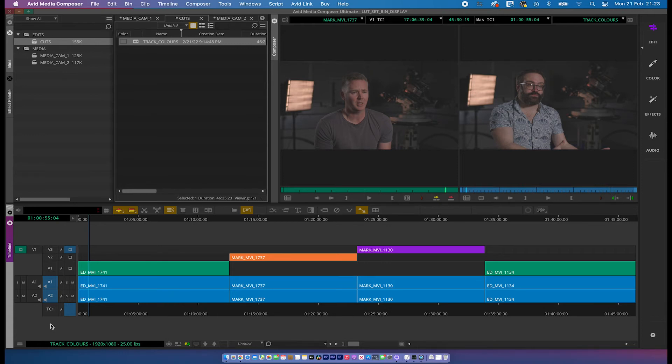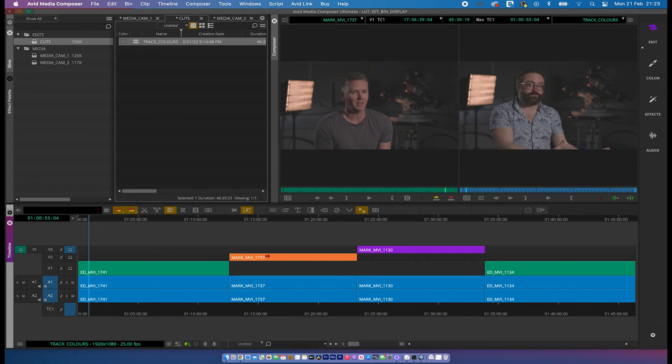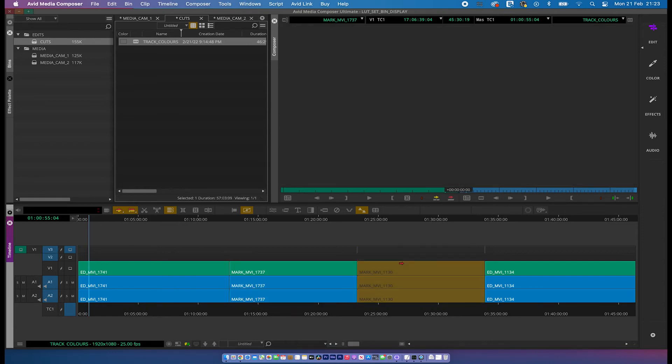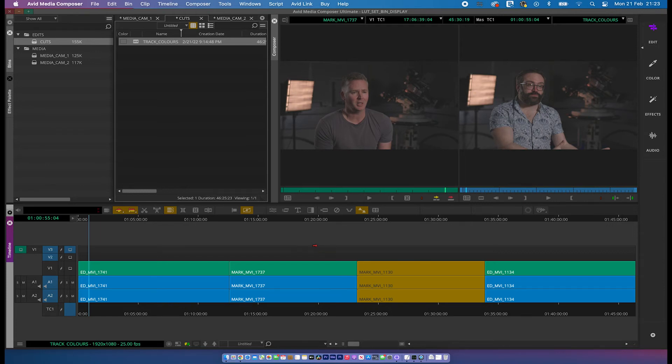But there's something else you can do with Avid too. And if we just drop these down. What we can do is, instead of having per track colours, we can have per clip colour. And that's quite handy as well.